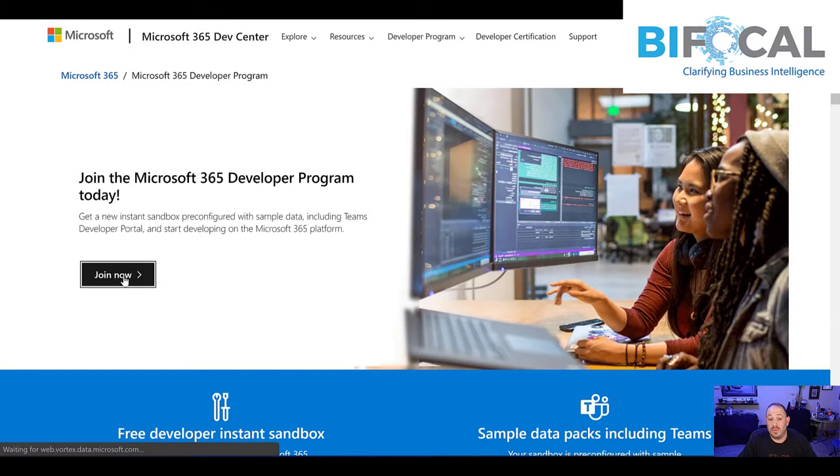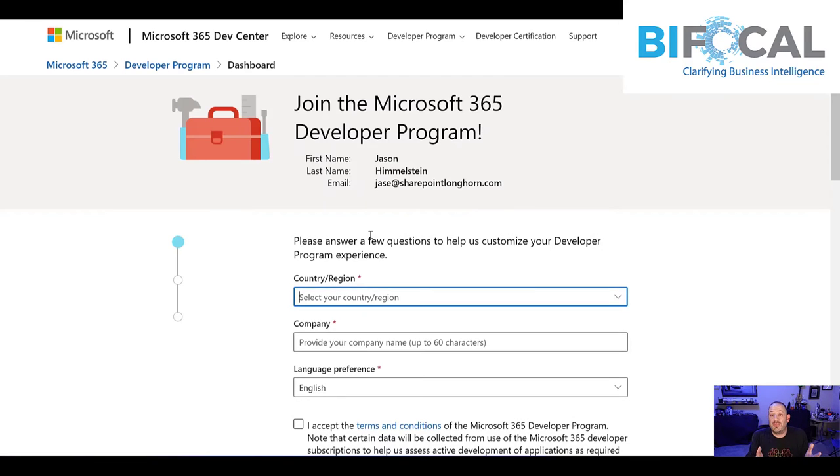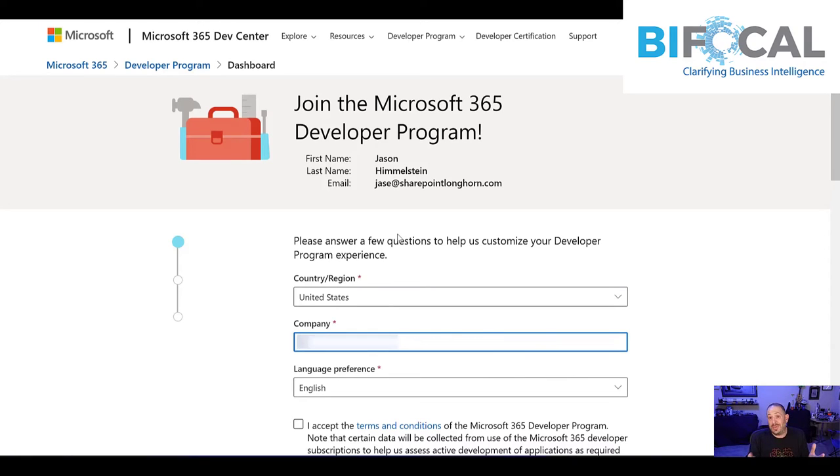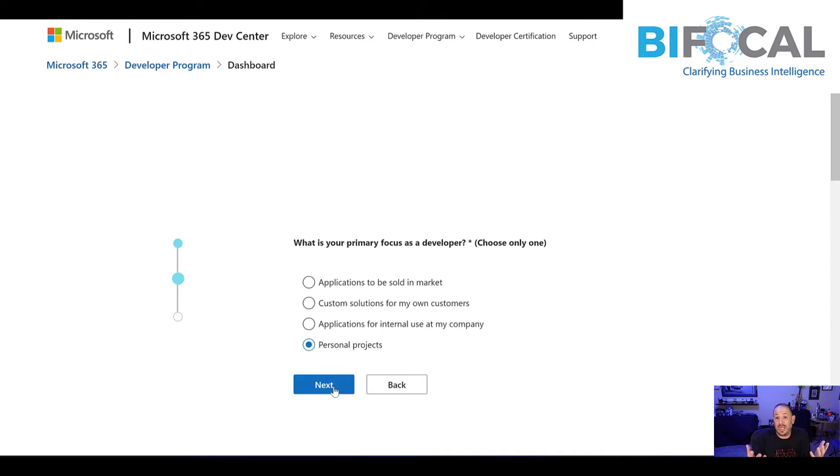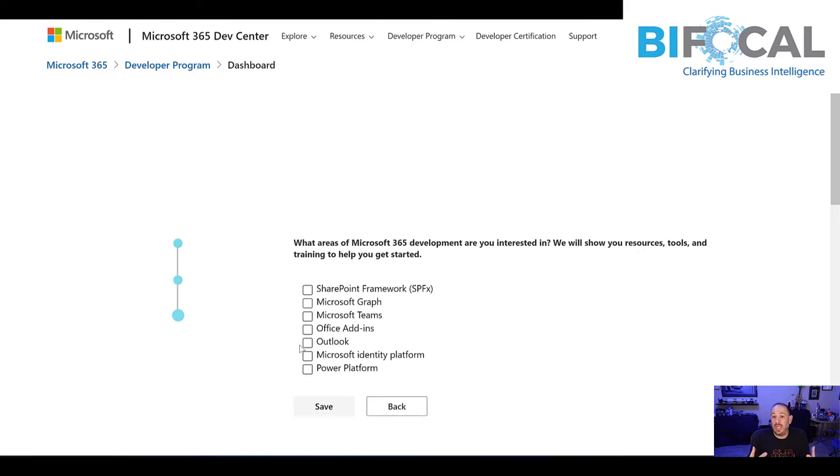So the first thing you're going to do is go out to the Microsoft 365 developer program and give them some base information. Your country, company name, which could be anything, and your language preference. Once you've agreed to the terms and conditions, you're going to move on and you can say this is for personal projects, which is what it is. It's you learning.